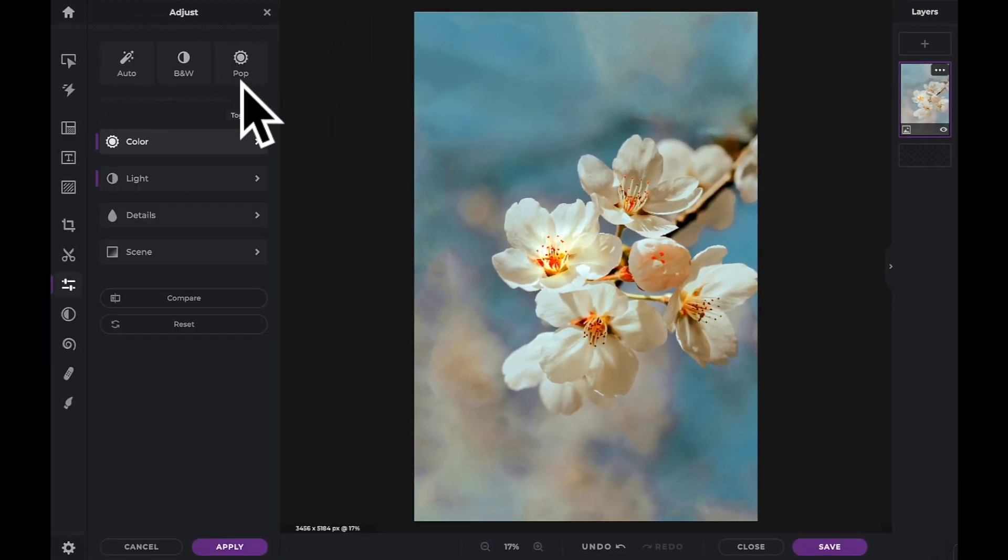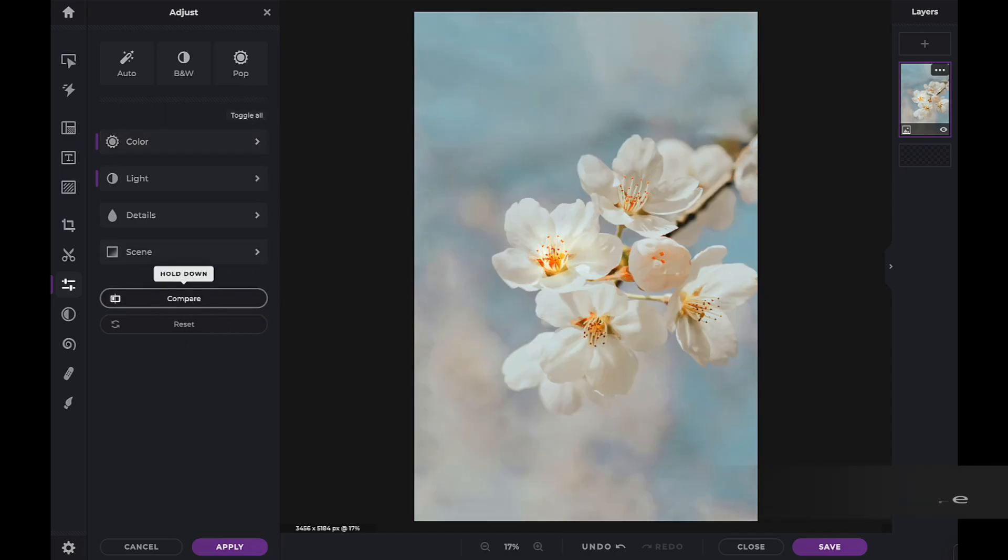By holding down the Compare button, you can see a before and after of applying the edits to your image.